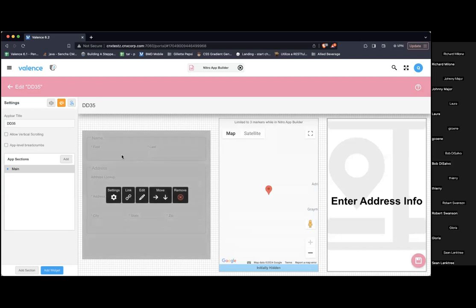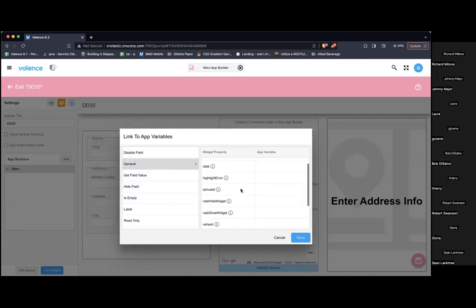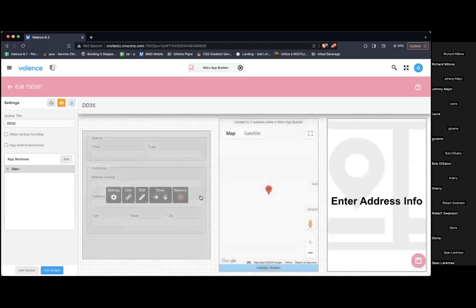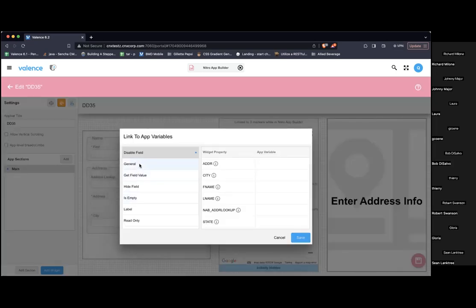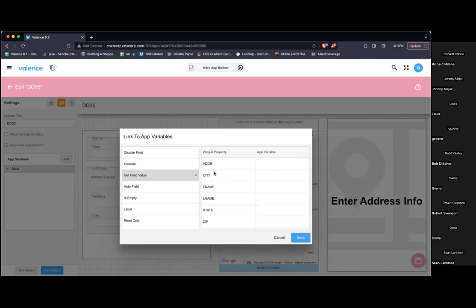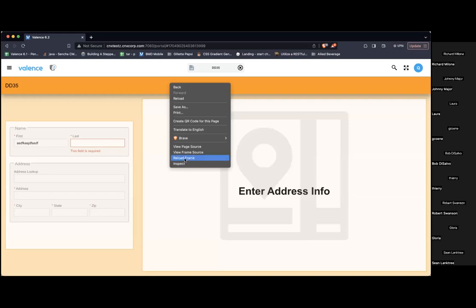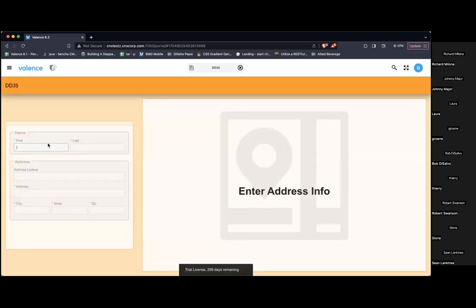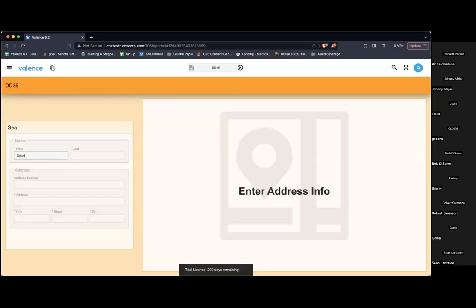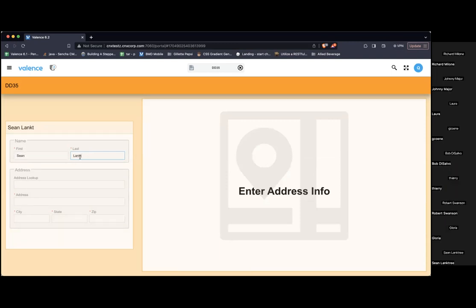So as these change, this app variable will automatically be updated. So let me go to our form now and we're going to link these app variables. First thing I'll do is I'll go to general and I'll set my title to be form title. Now I want to go to this get field value. So here I can link an app variable to whatever the value is of that field. It'll automatically push that value to the app variable. So I'll make this first name and this last name. So let's just save this and let's see what we get now.